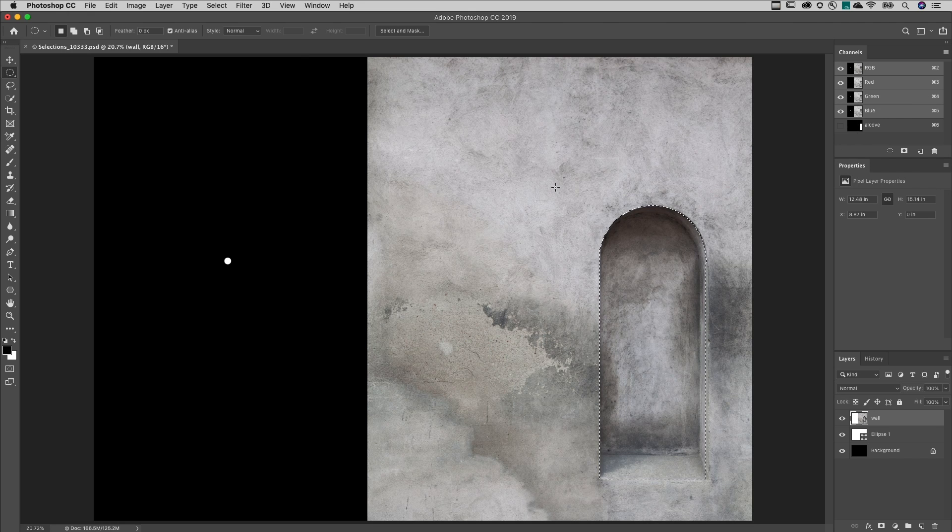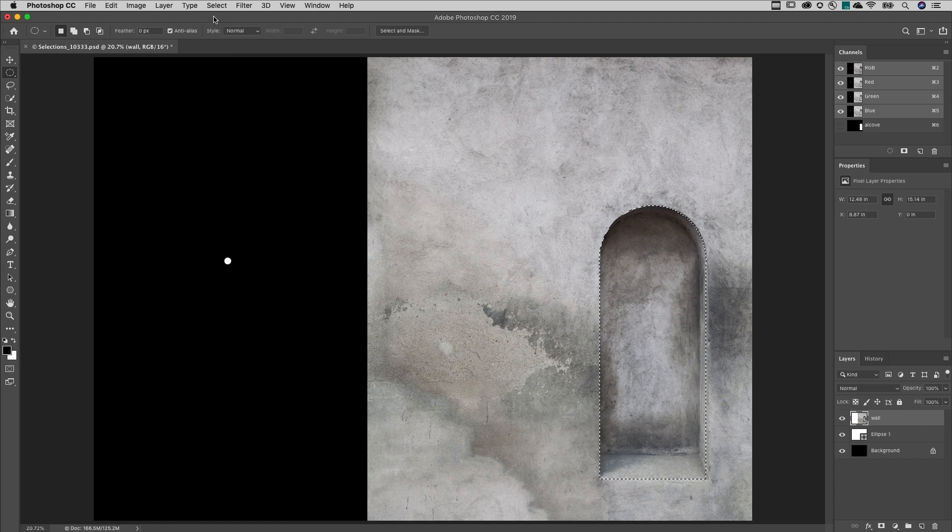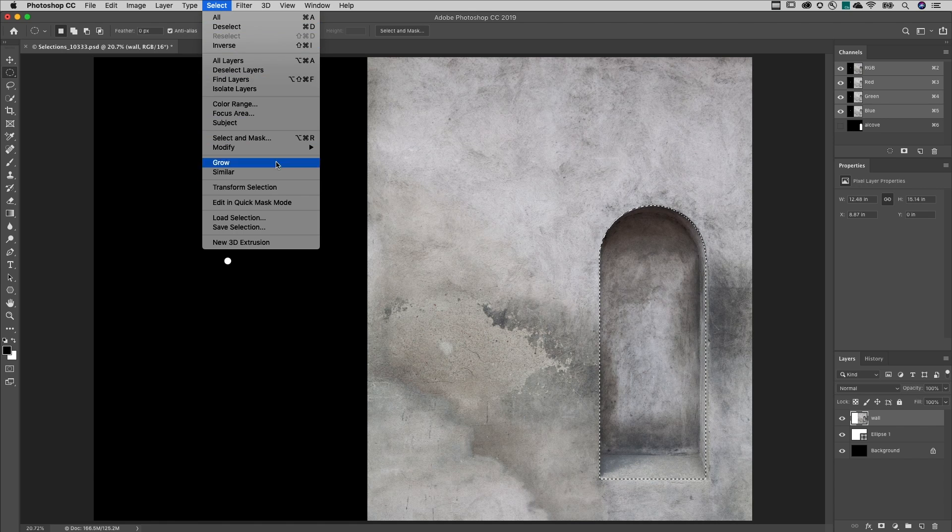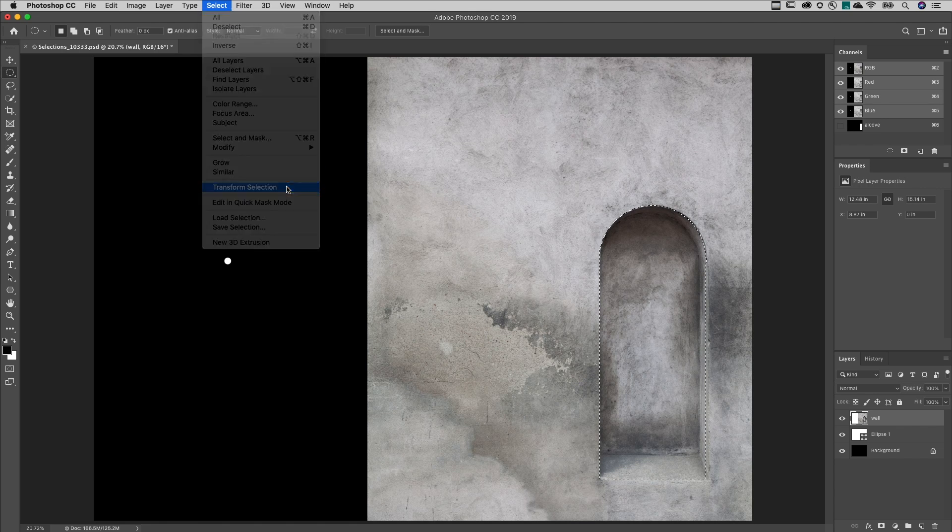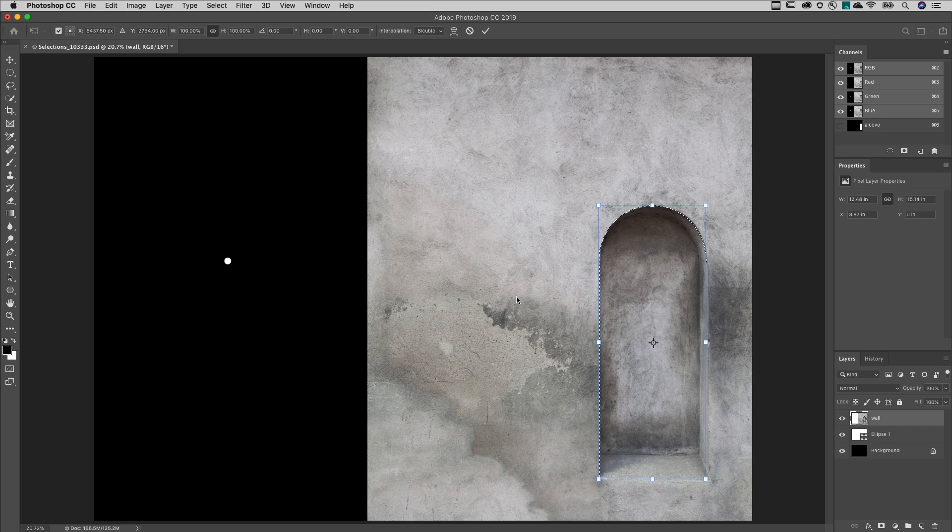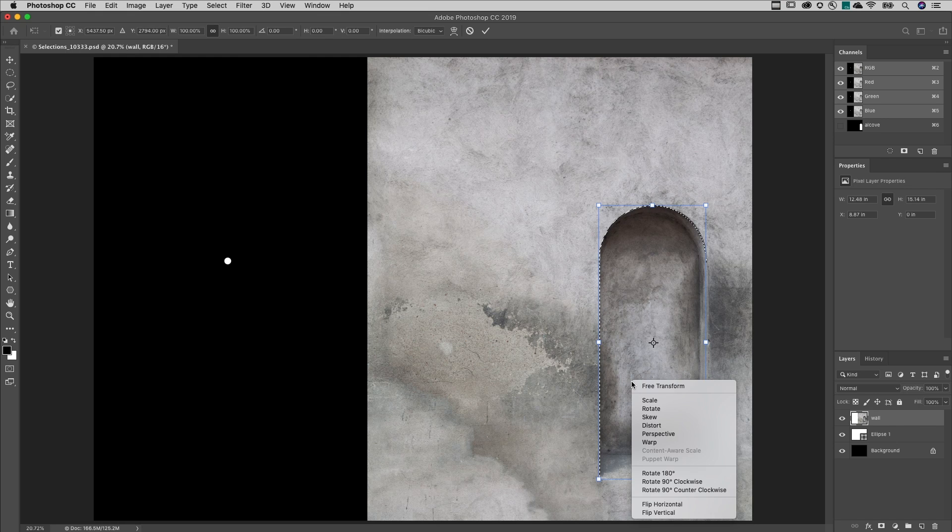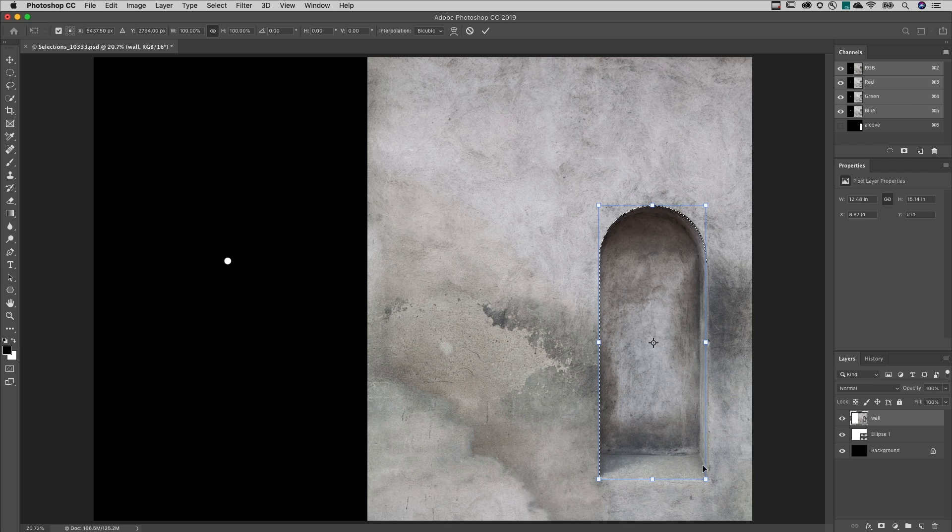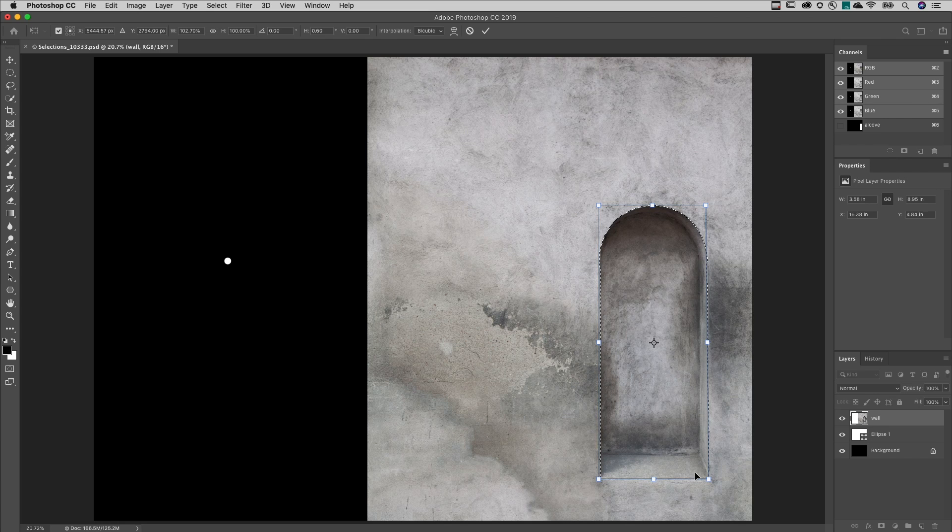Seventh, to transform a selection, not the contents of the layer, choose Select Transform Selection. Control-click on Mac or right-click within the transformation, select the desired transformation, make the adjustment, and commit to it.